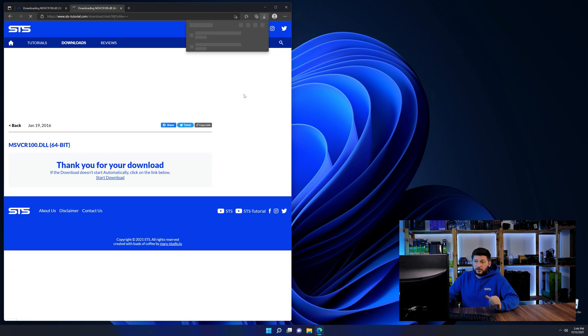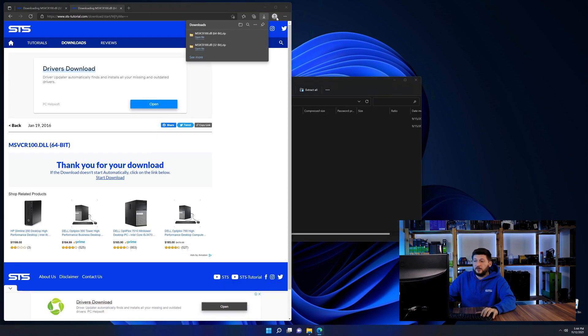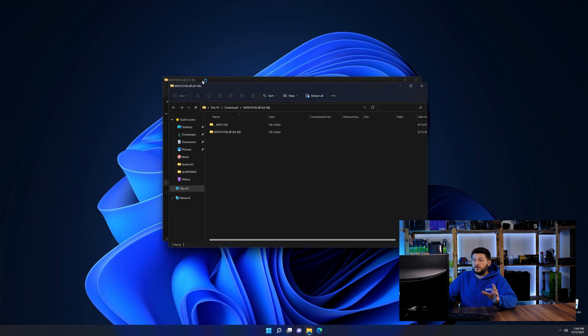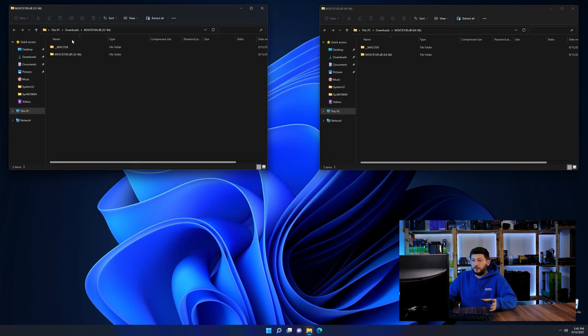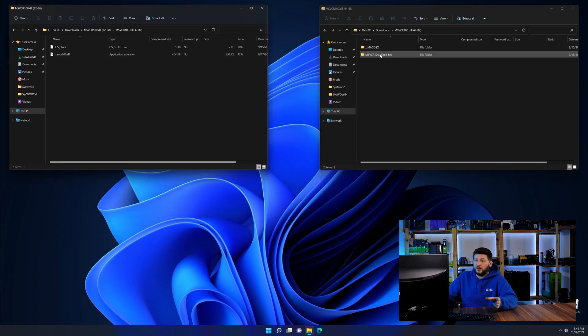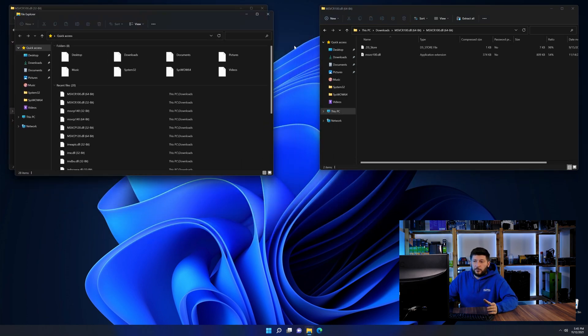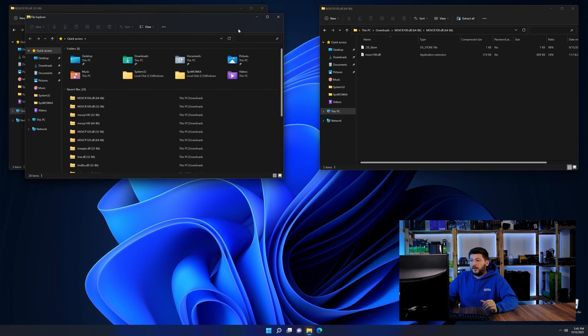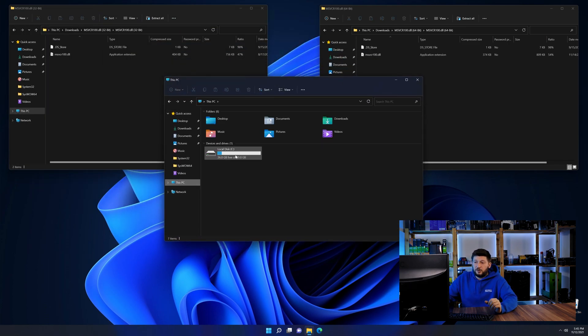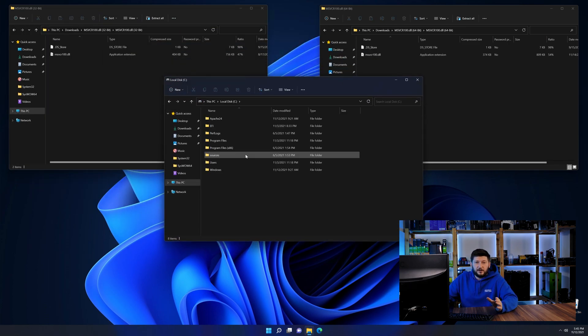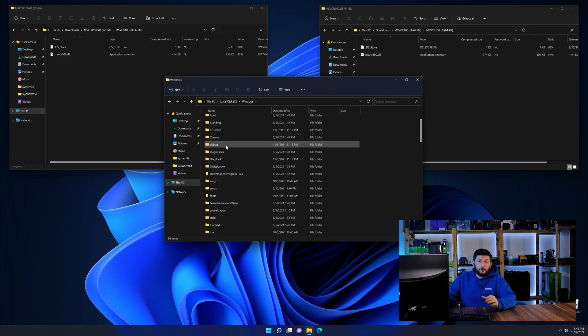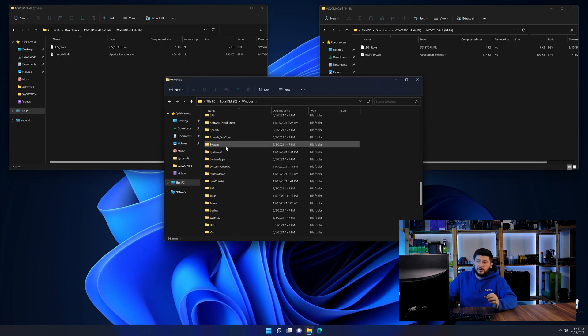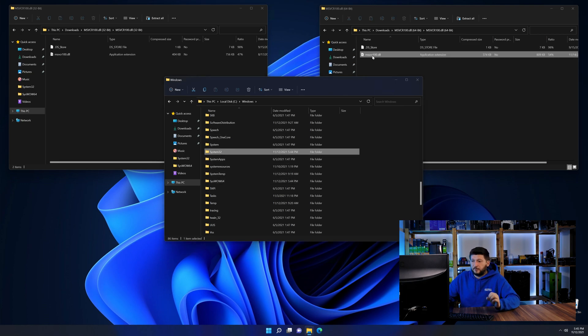After downloading the files, we can open them up and keep track which is which because both the 32 and 64-bit have the exact same name. Now we need to open our explorer and head over to our main PC, then into the C drive and then into the Windows folder. Now scroll all the way down until you can see the folder called system32 and syswow64.